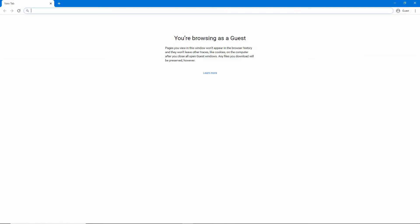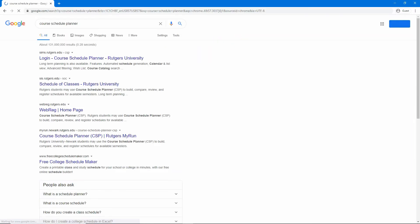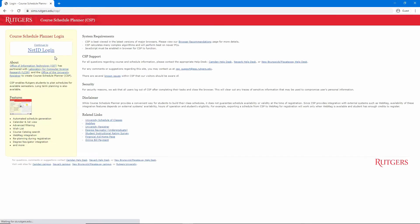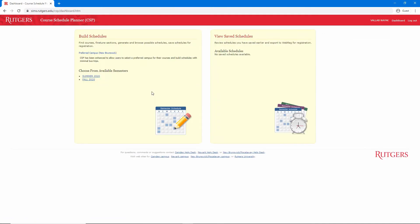Let's start by searching for Course Schedule Planner. You can also start from your MyRutgers dashboard, or navigate directly to sims.rutgers.edu. Once you're on the page, you will need to log in with your NetID and password.